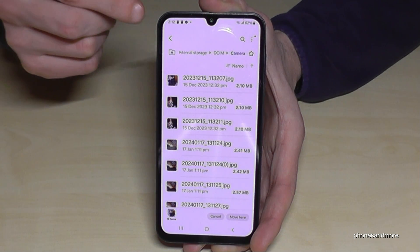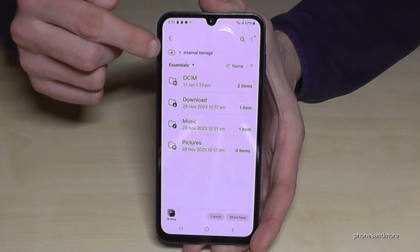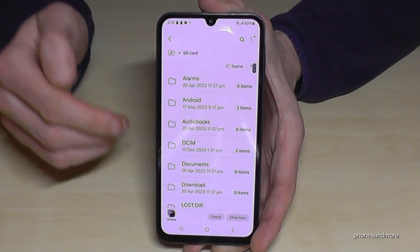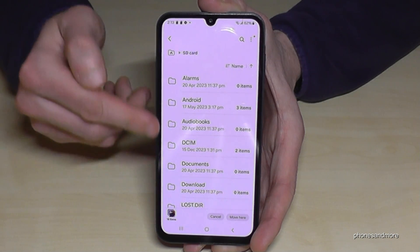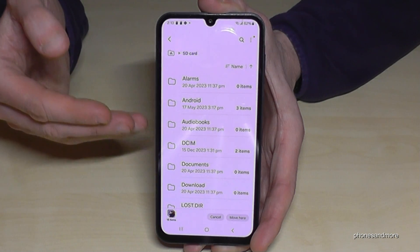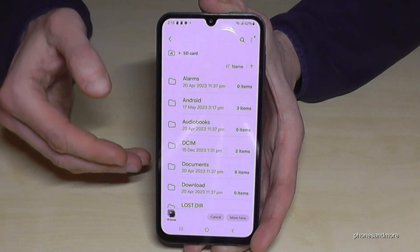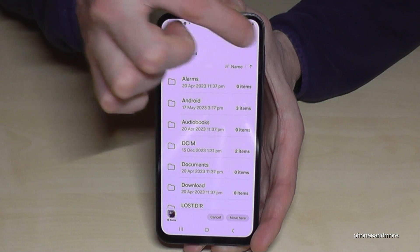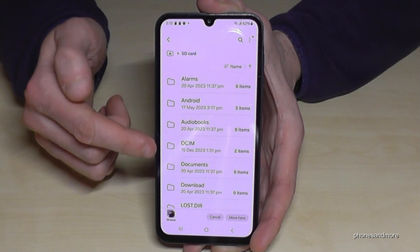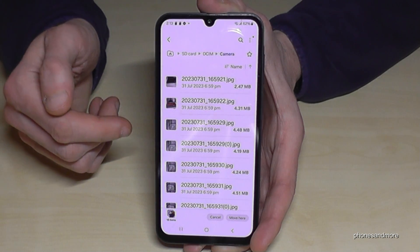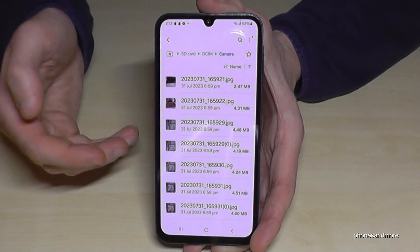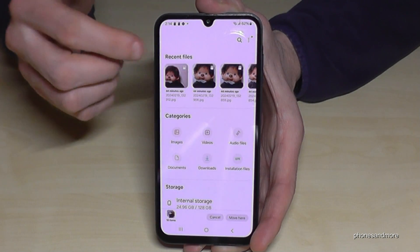With the files marked, go back using the arrow or tap the house icon to return to the main view, then navigate to the SD card. I really recommend creating folders here to keep things organized — if you dump all files in there you'll lose track of everything. To create a folder, tap the three dots and choose Create Folder, give it a name. I've already created a DCIM and Camera folder. Once you're inside the target folder, tap Move at the bottom and the files are transferred.